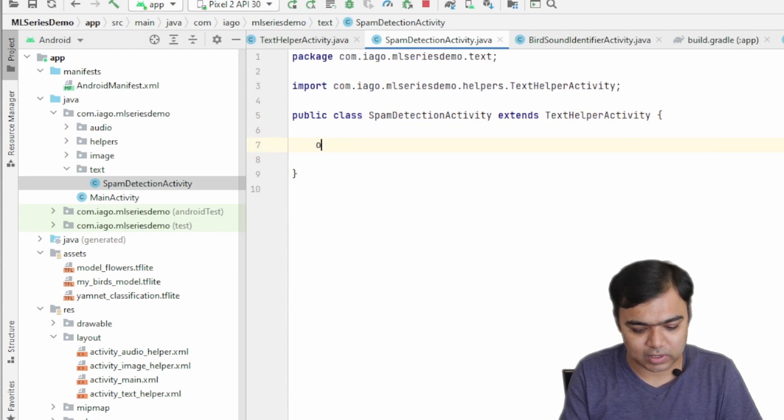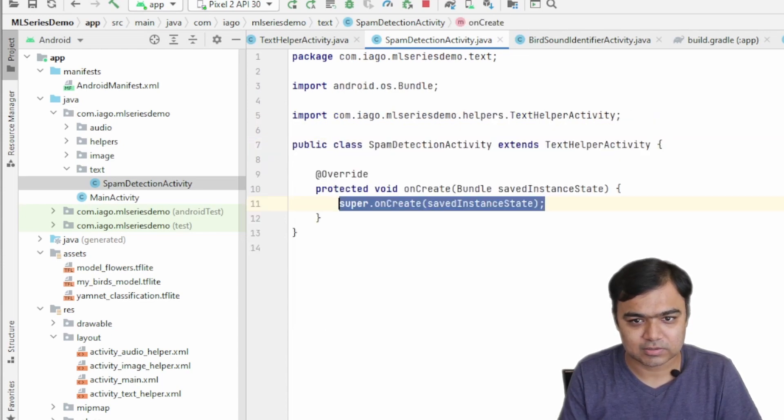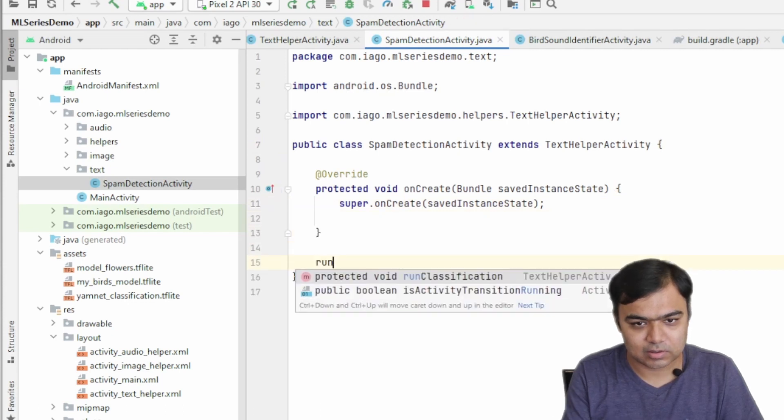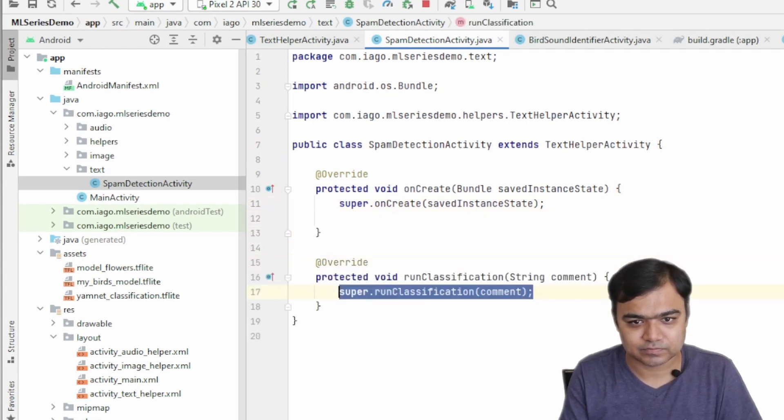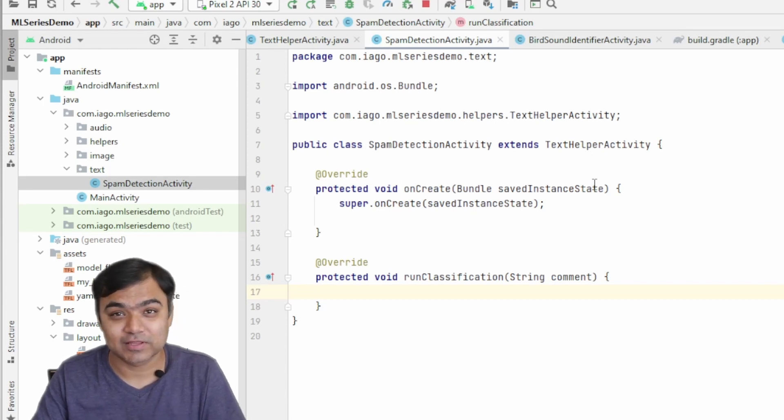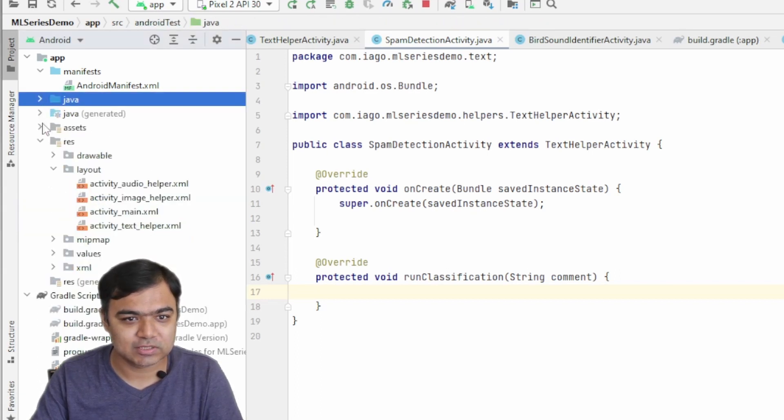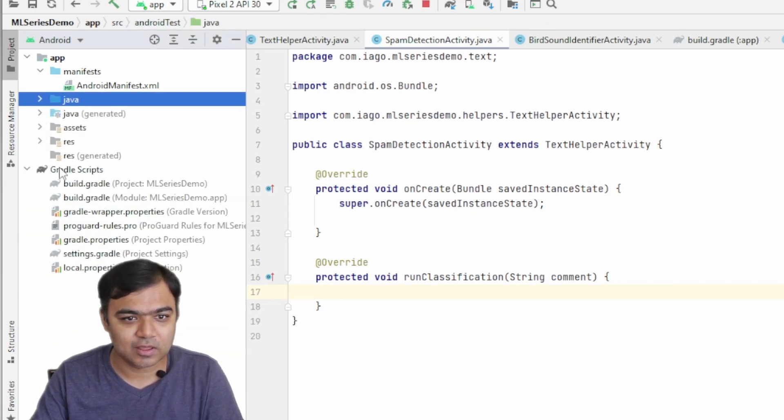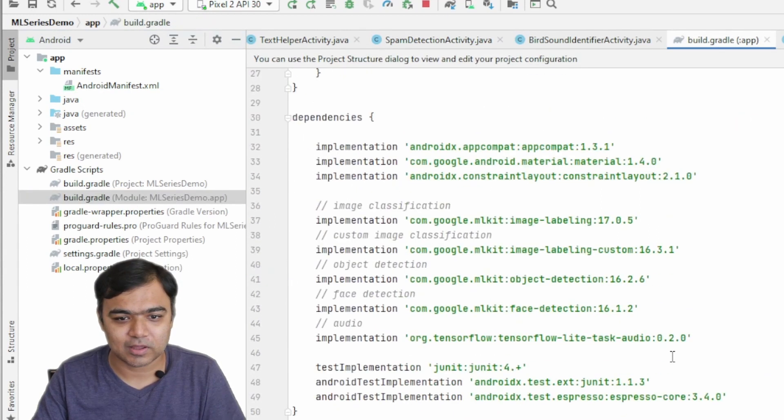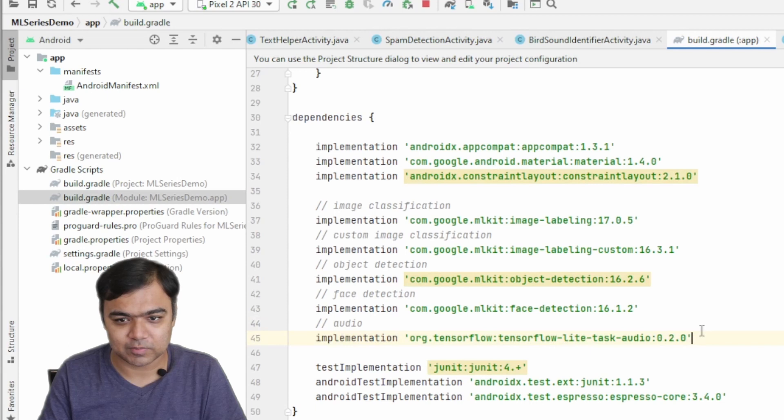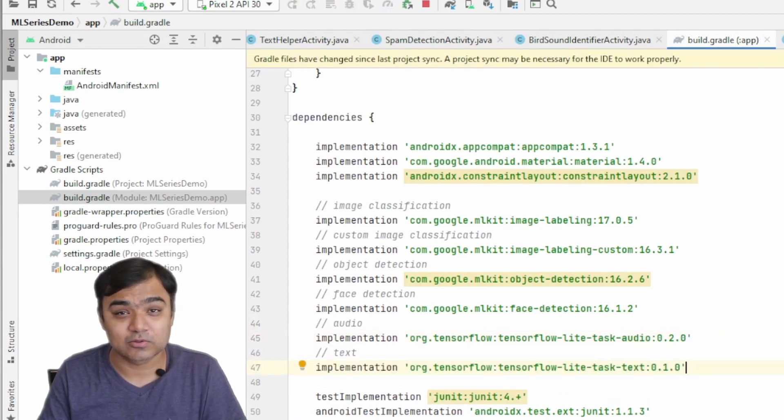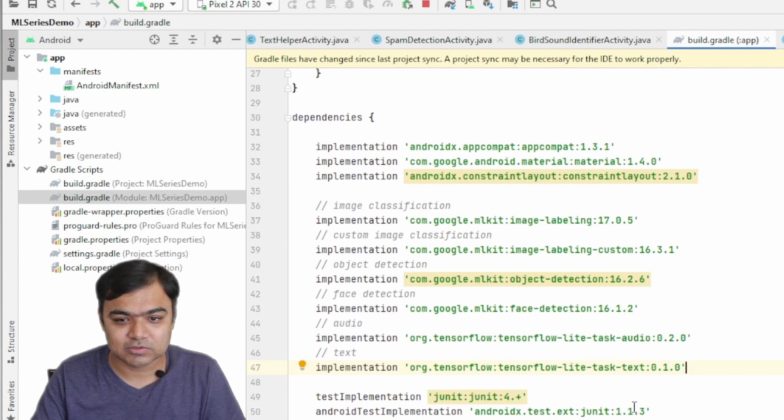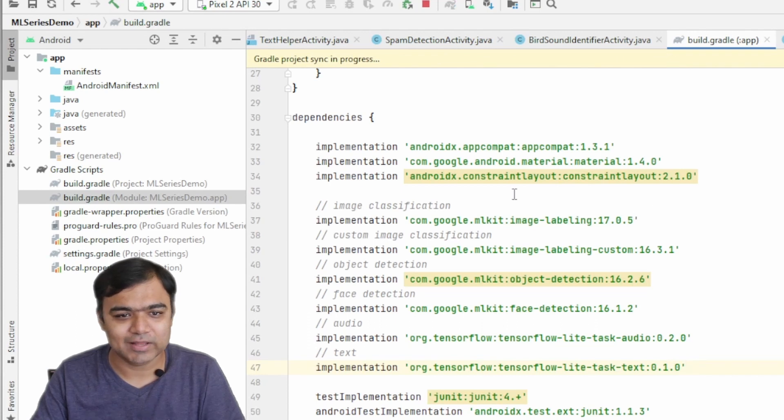Again, we need to override two methods: onCreate and the run classification. Next thing that we need to do is to add the library which will help us to classify this text and also to import the models. Let's close these things and open this build.gradle which says module ML series demo.app. Below the libraries that we have added before, we'll add a new text library. This comes from TensorFlow—this is the TensorFlow Lite Task Text, and the version is 0.1.0.